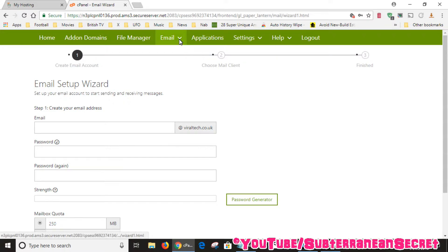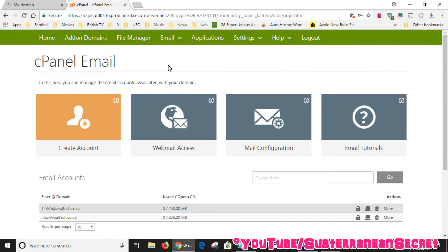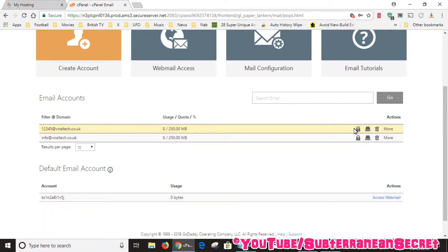Click on the email option, then click cPanel email, then you can scroll down. You should see right at the bottom here a list of the email addresses you've already created. So if you want to find your server details and your username...